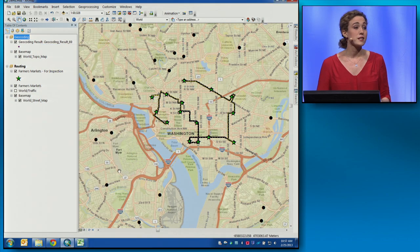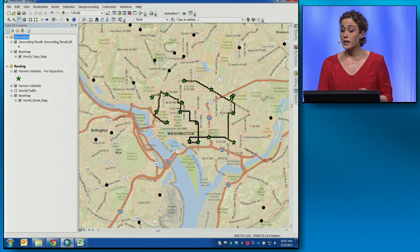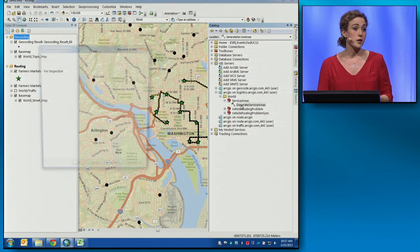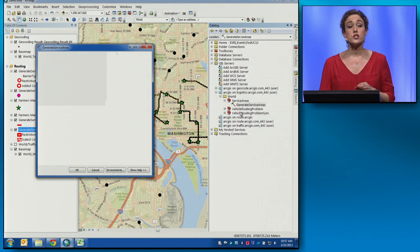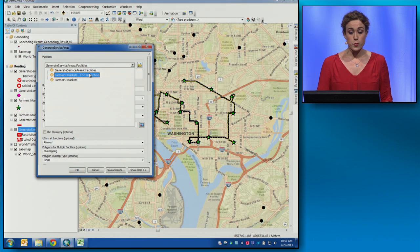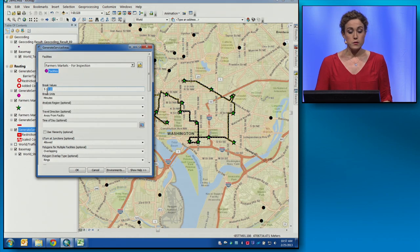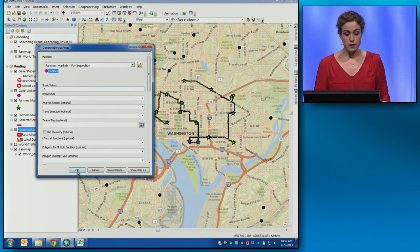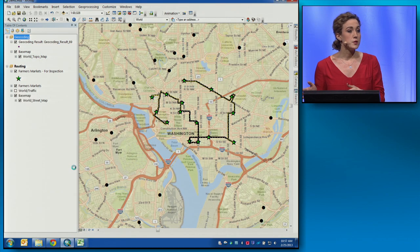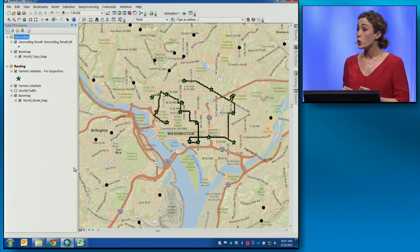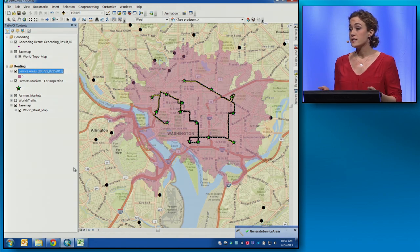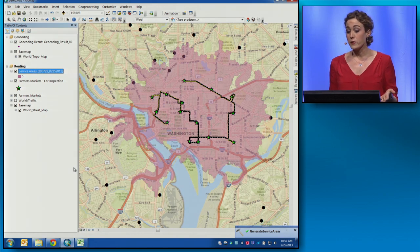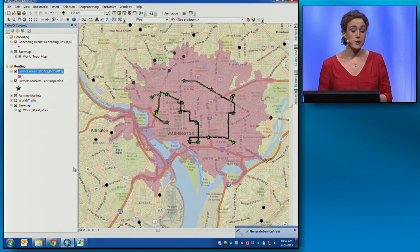We can do a lot more than just get directions. What if we wanted to analyze the accessibility to farmers' markets in the DC area? Right from inside desktop, we can access a service areas service, which will let us point to our farmers' markets and do five-minute drive times. We'll send those locations up to ArcGIS Online and, rather than having to manage a worldwide network data set that's constantly changing, it's going to return the results of that analysis. We can see that we have pretty good coverage in the DC area in terms of farmers' markets.